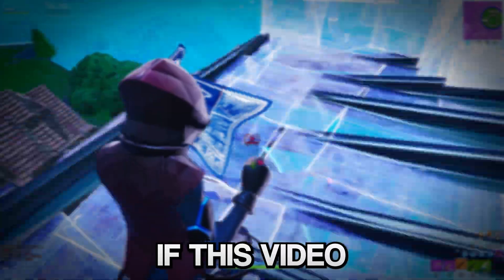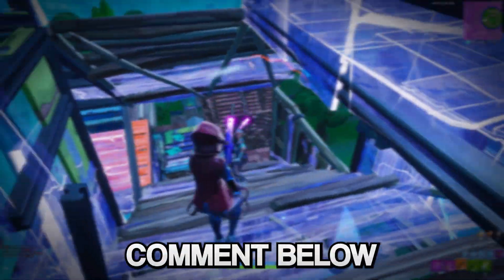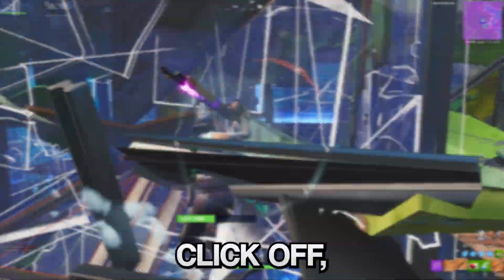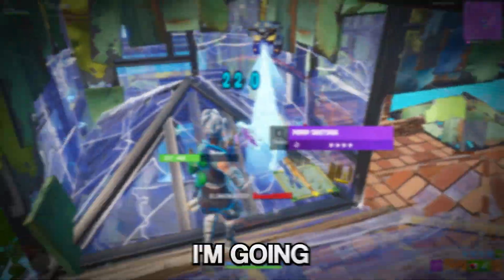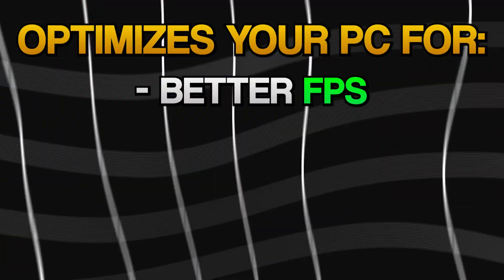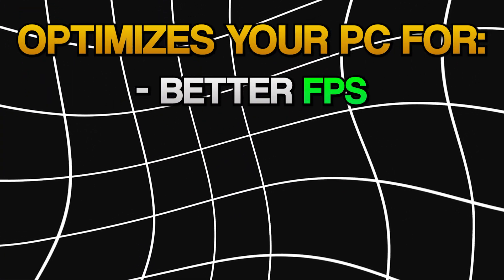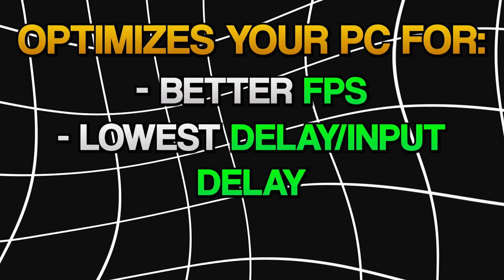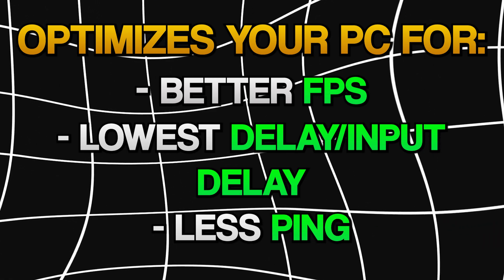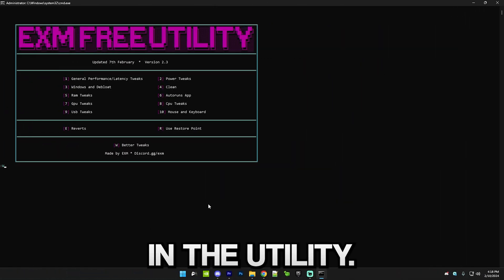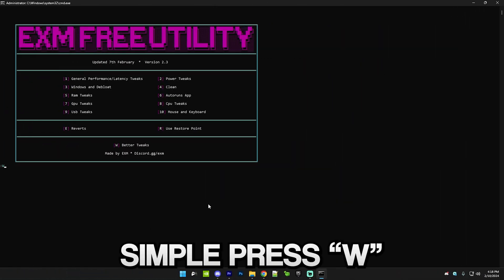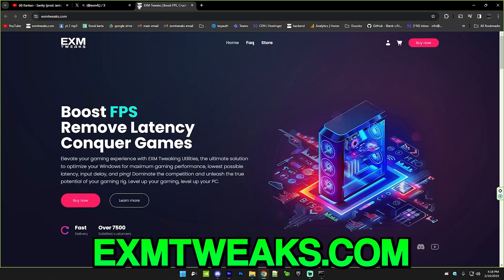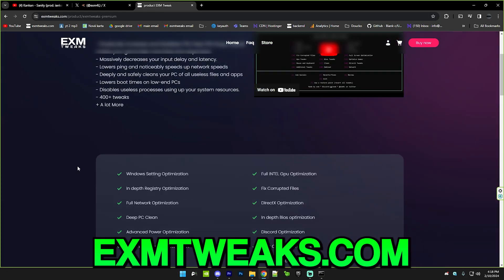If this video helped you, comment below so people know it's legit. Before you click off, I'm gonna tell you guys about a way where you can completely optimize your PC for the best possible FPS, lowest possible delay and latency, and also lower ping. In the utility simply press W or just search up exmtweaks.com on Google.